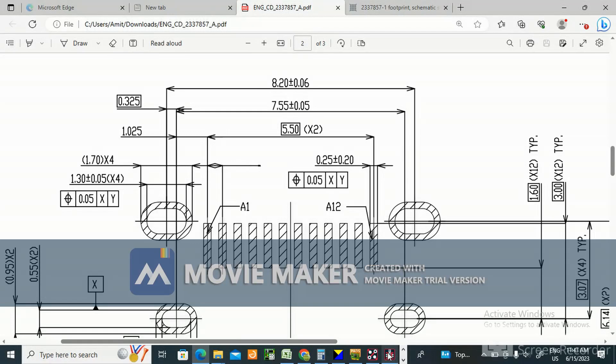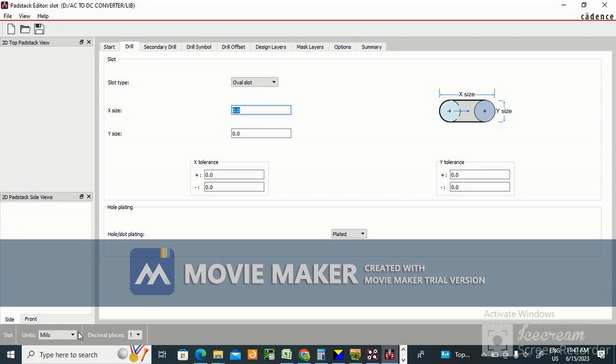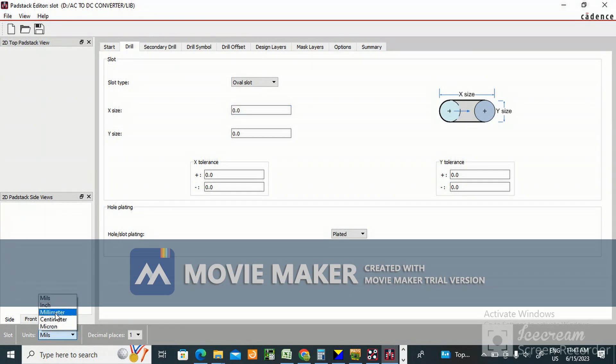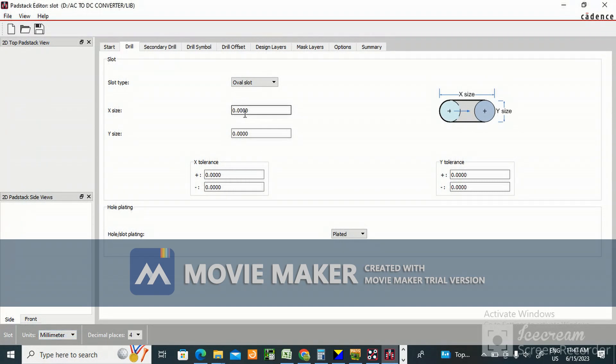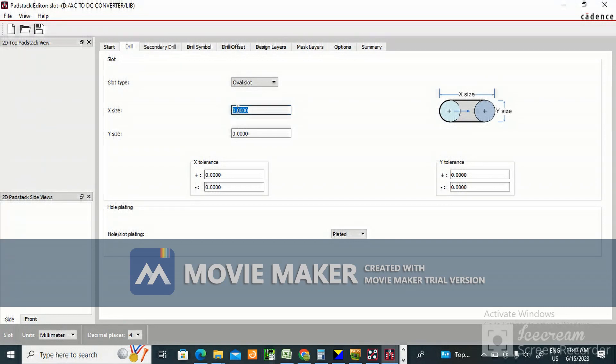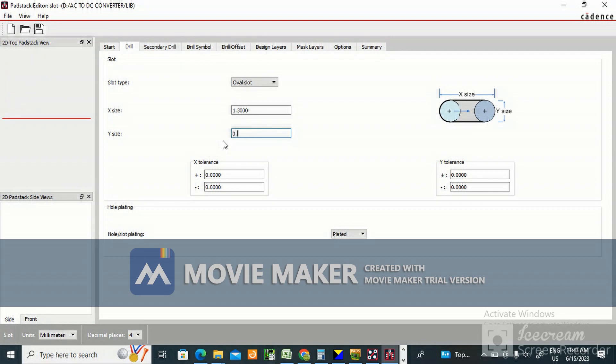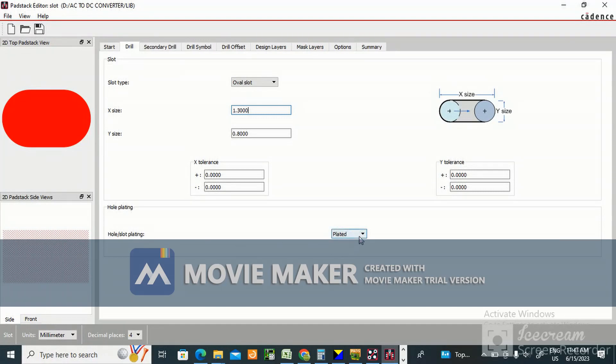It is in mils. We can change it here to mm. X size is here, you can see what is X and what is Y. This is X 1.3 and Y is 0.8 mm. Hole and slot plating - yes it is plated. Then go to...